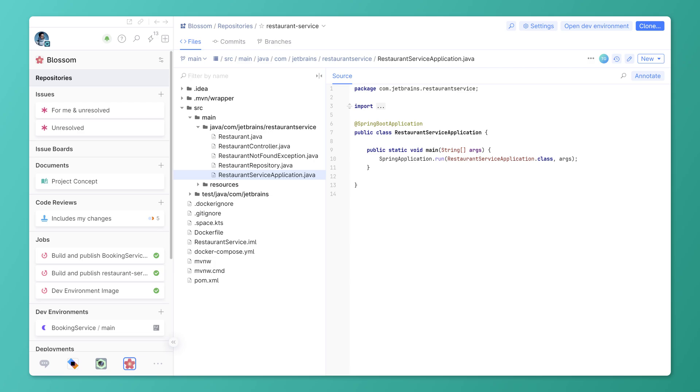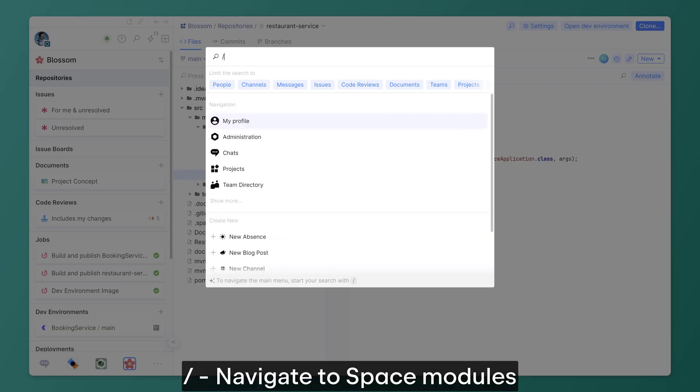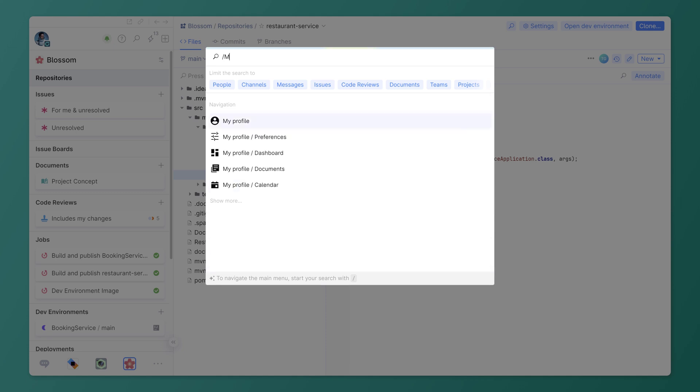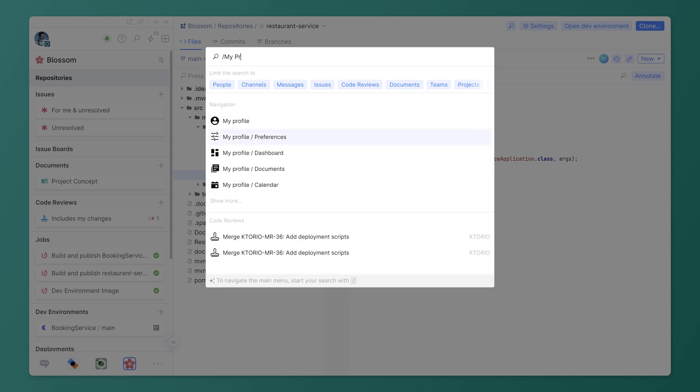Want to find a module in Space? Press forward slash to quickly go to the various Space tabs, like administration, preferences, your profile, projects, and so on.